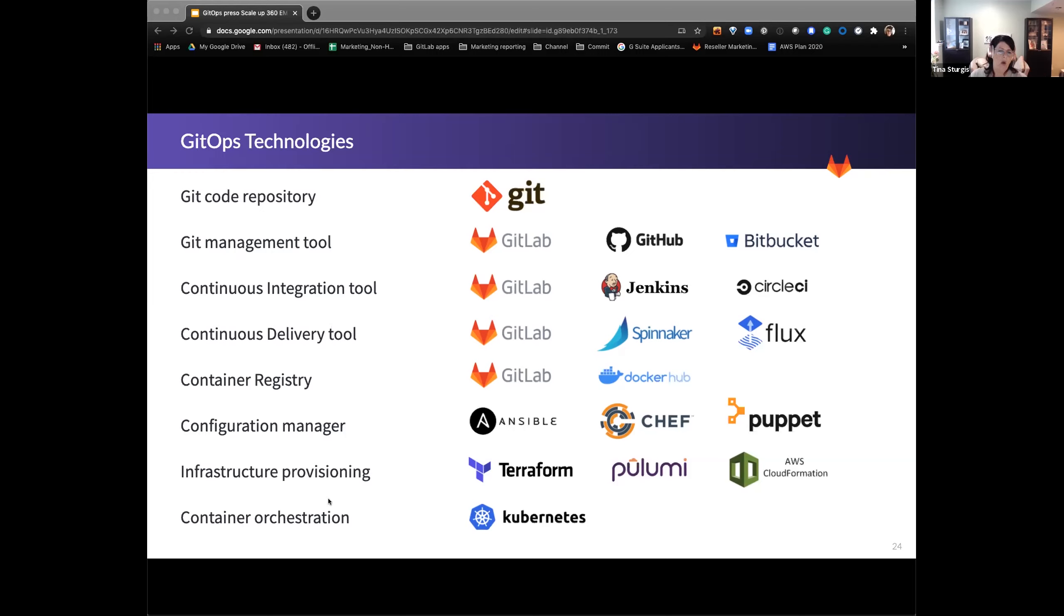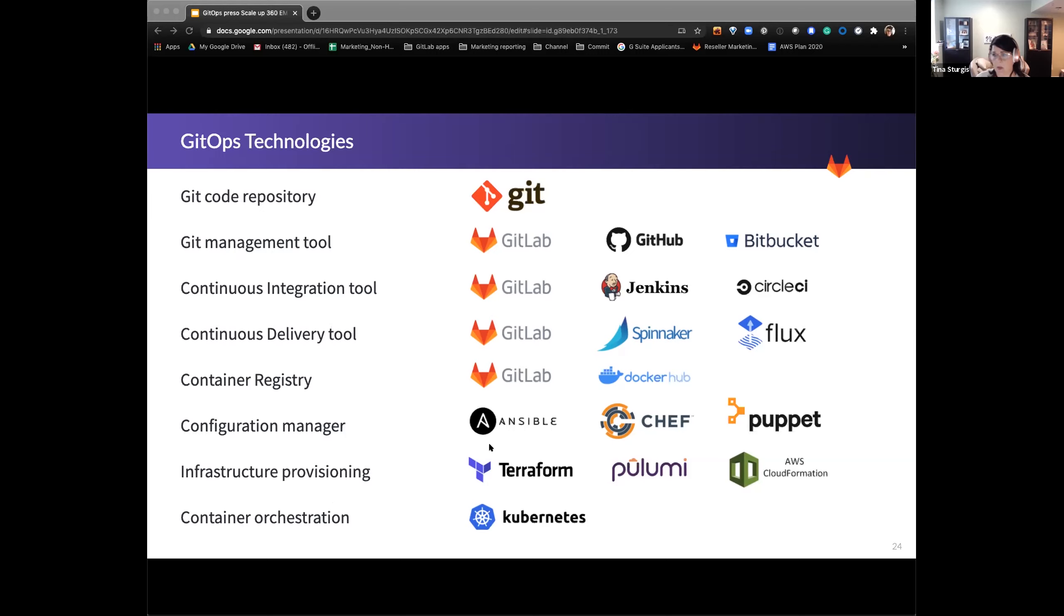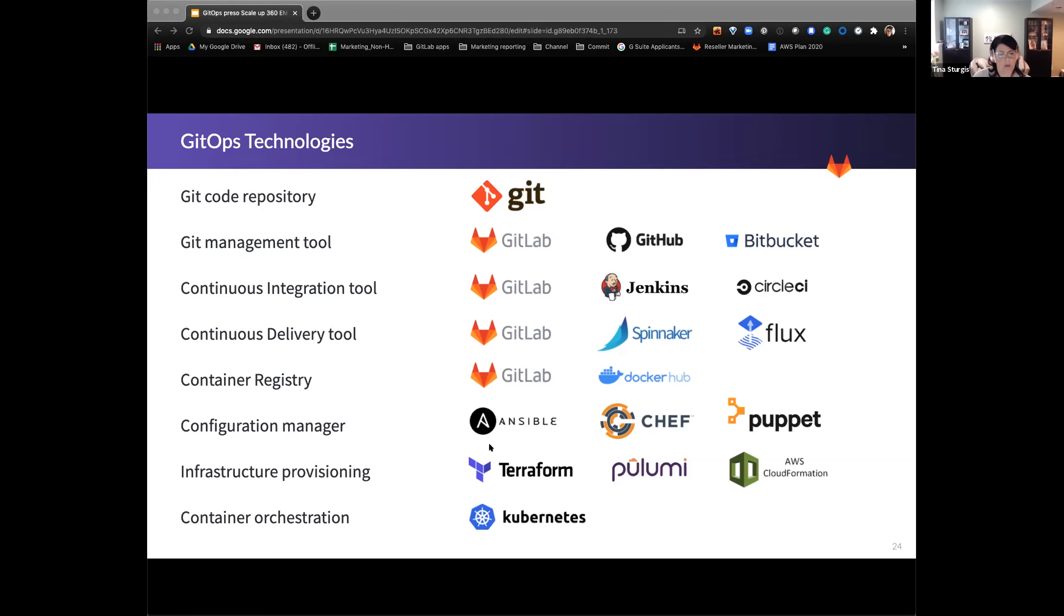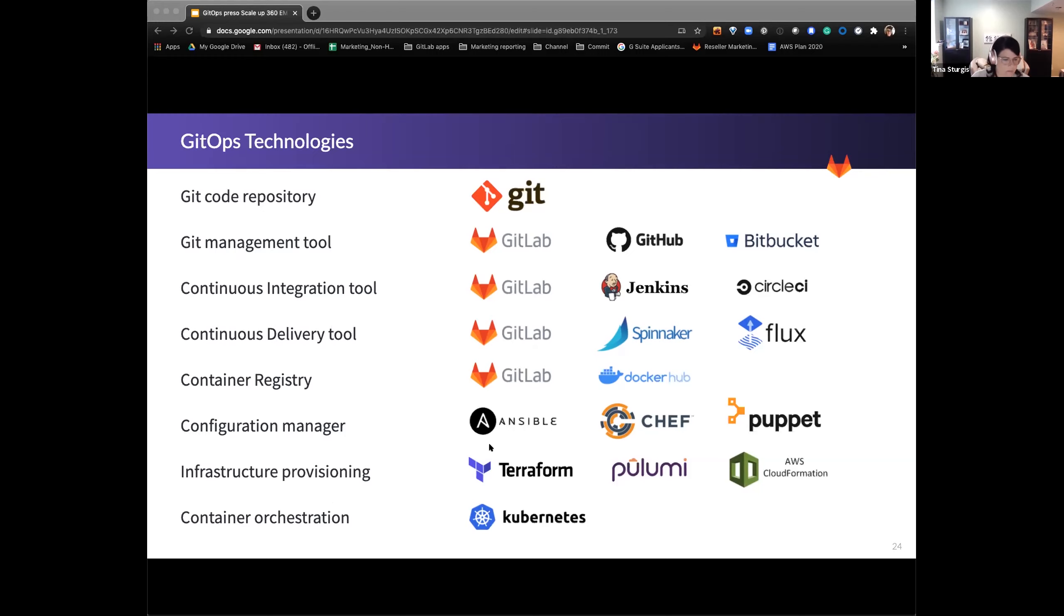We also are looking at a container registry. So you have that single state, GitLab and Docker here. And then really, we're sort of in this configuration manager and infrastructure provisioning. We see a lot of, on the configuration manager side, we see a lot of Ansible. We see Chef and Puppet, but I would say the standout there is Ansible as of to date. Infrastructure provisioning, we're seeing a lot of Terraform. More and more we're seeing Pulumi. And then obviously in the AWS world, we see CloudFormation. And then on the container orchestration side, it's really all about Kubernetes.